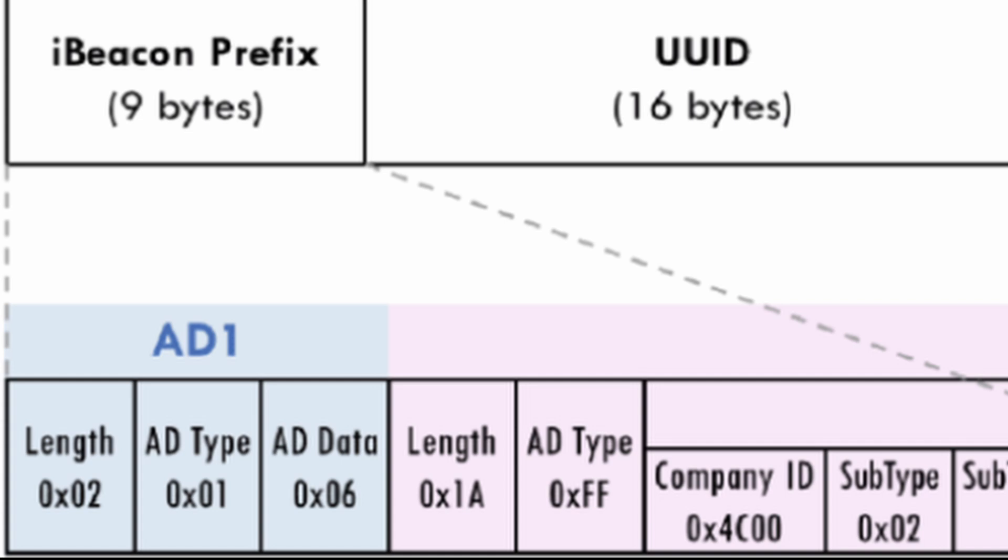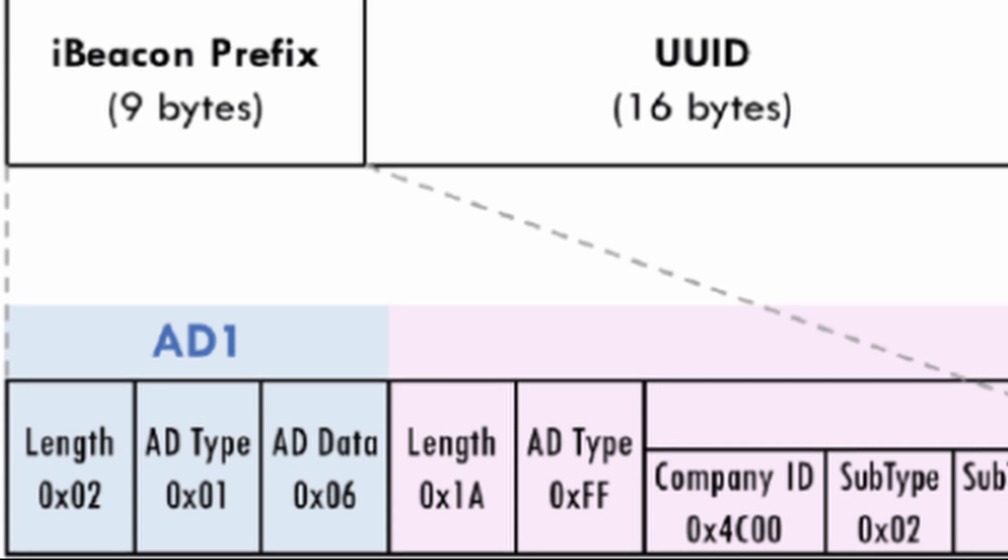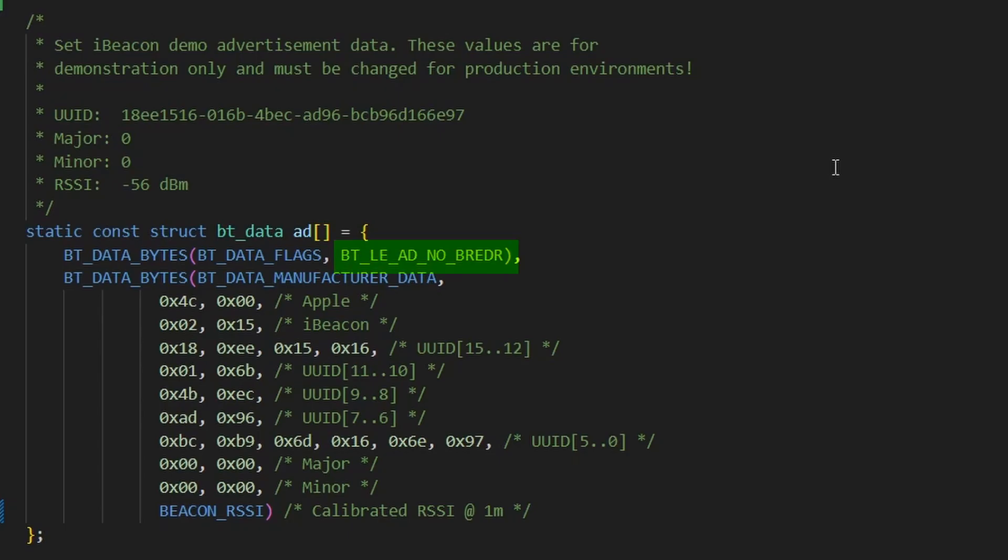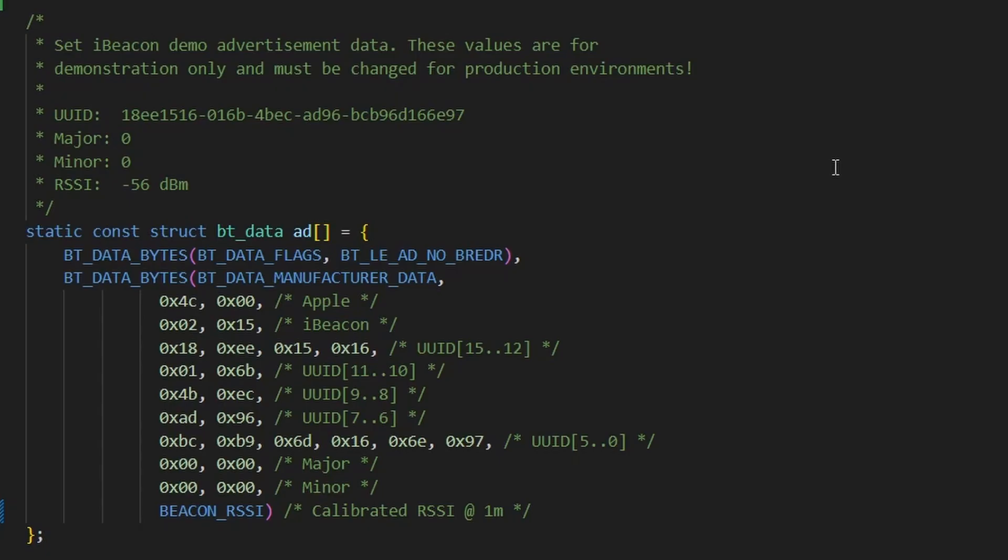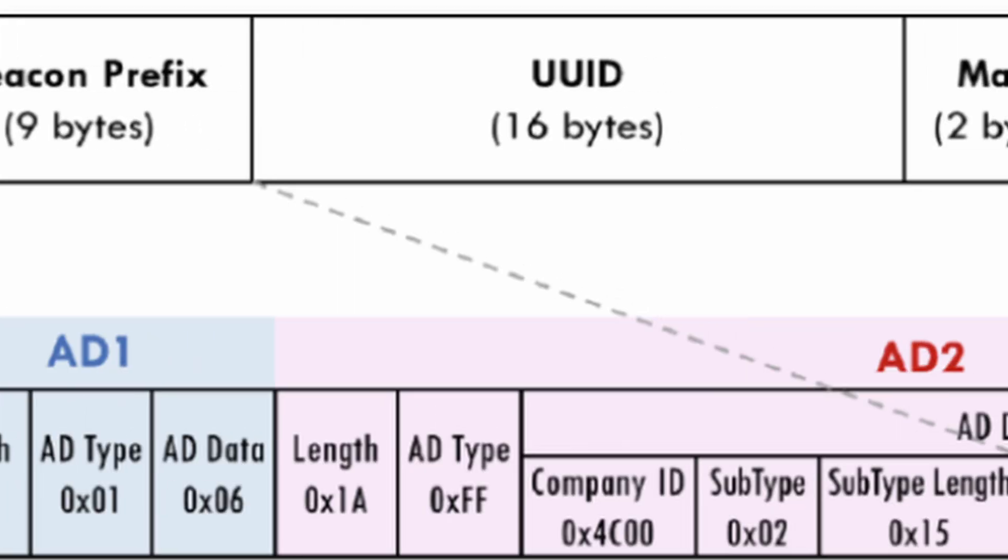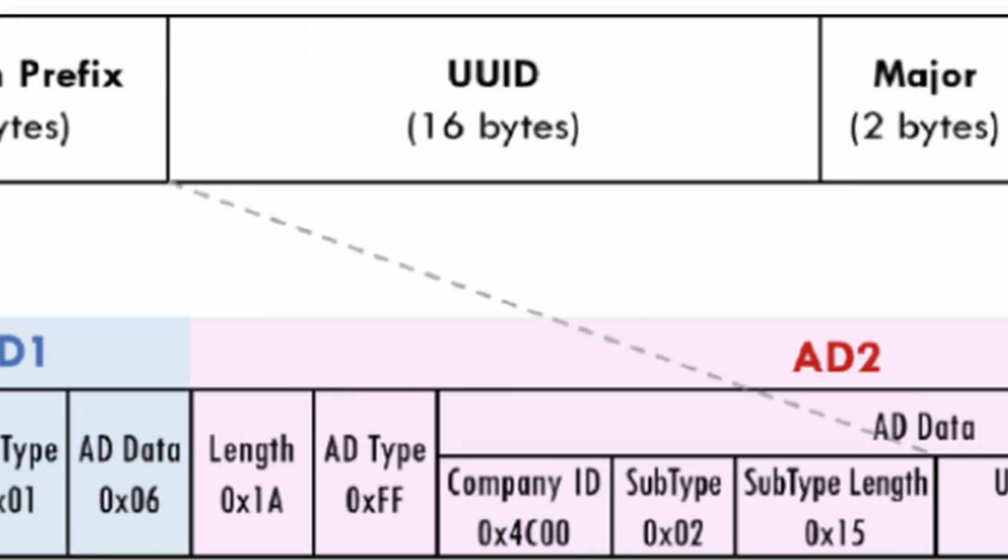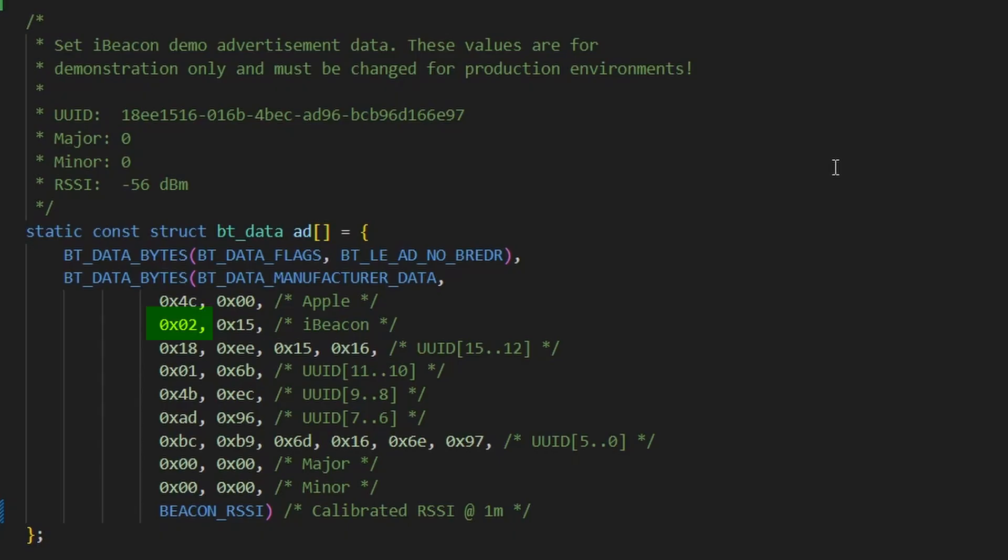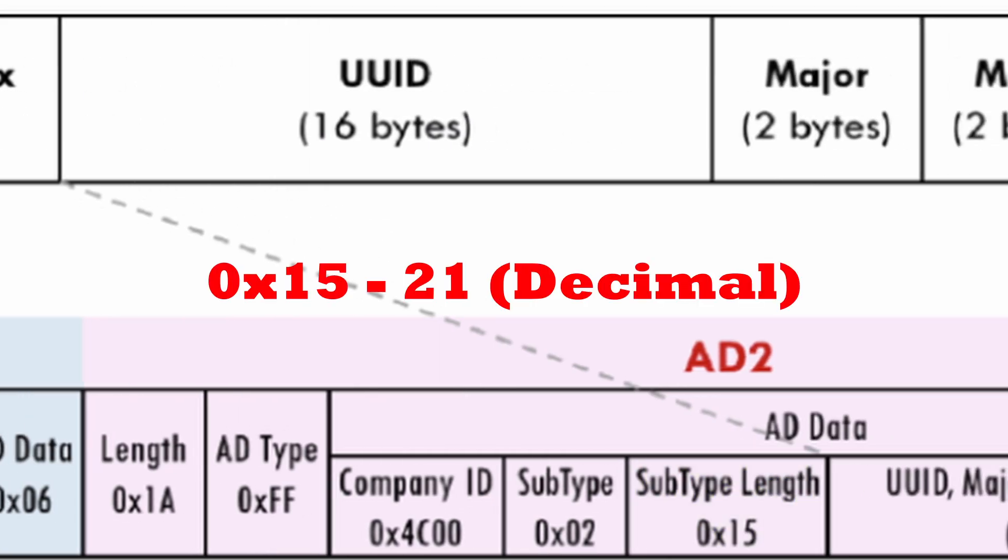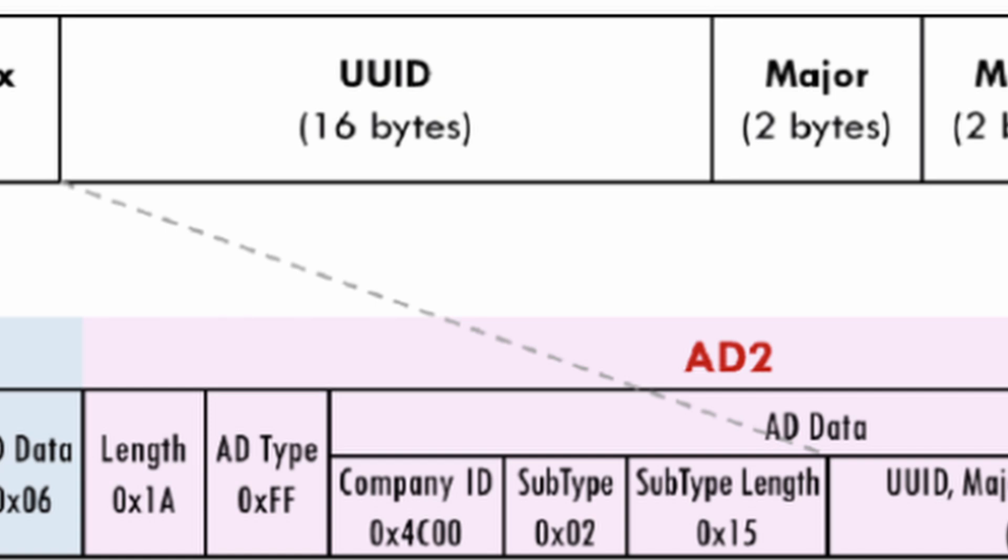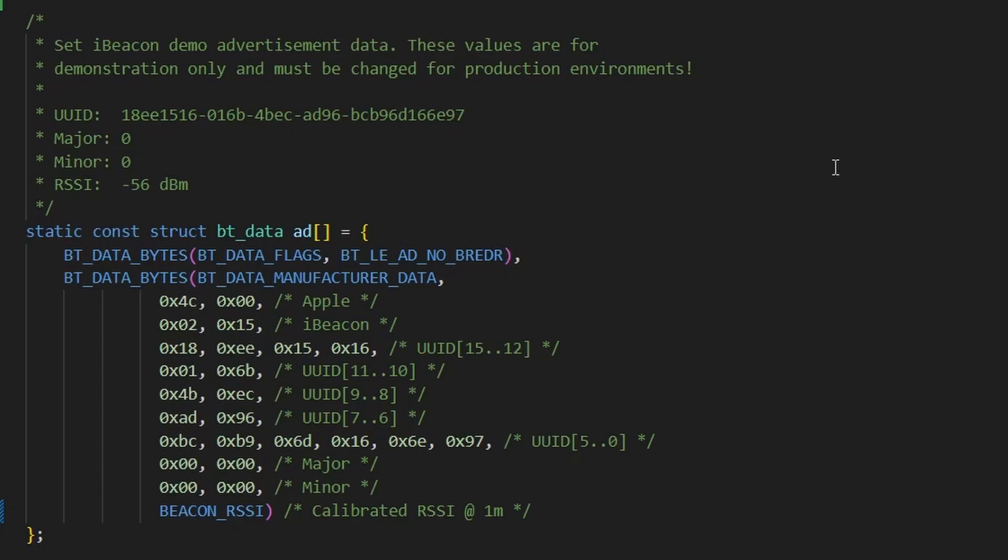Let's break it down. Every iBeacon advertisement starts with a three-byte section, length, type, and flag. In our example, the flag indicates no BR-EDR, meaning it doesn't support classic Bluetooth. It's strictly BLE. Next comes the length and type, where the type is 0xFF hex, which signifies manufacturer-specific data. Here's what's inside that manufacturer data field. Company ID 0x004C, which represents Apple Inc. Type 0x02, which is an identifier that tells us this is an iBeacon. Length 0x15, which is 21 decimal, and it is the number of bytes that will follow.